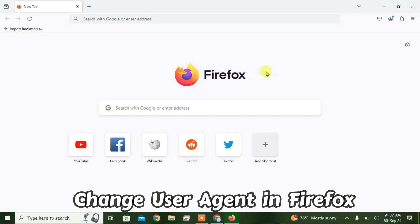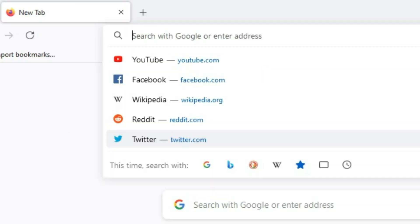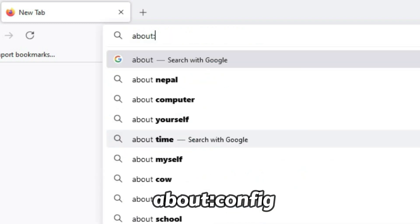So guys, in this video I'm going to show you how you can change user agent in Firefox. On Firefox right now, what you're going to do is go to the URL box and then type in here about:config just like this and enter.